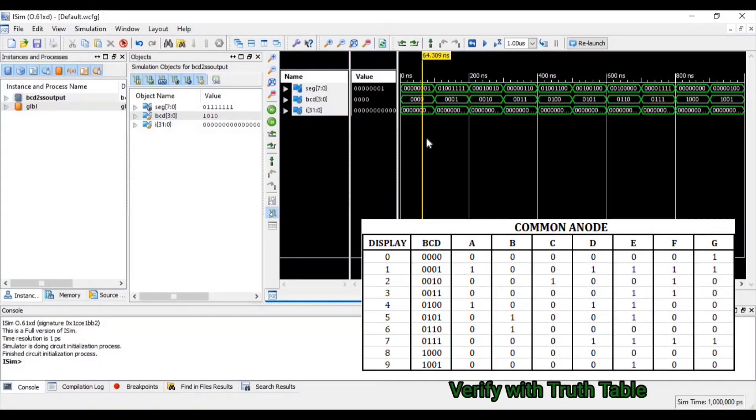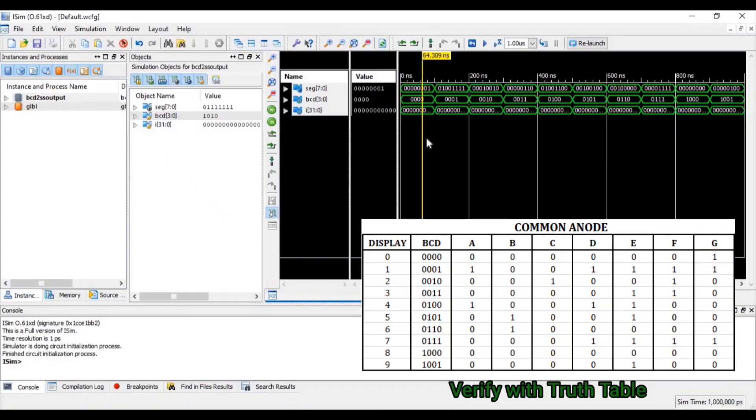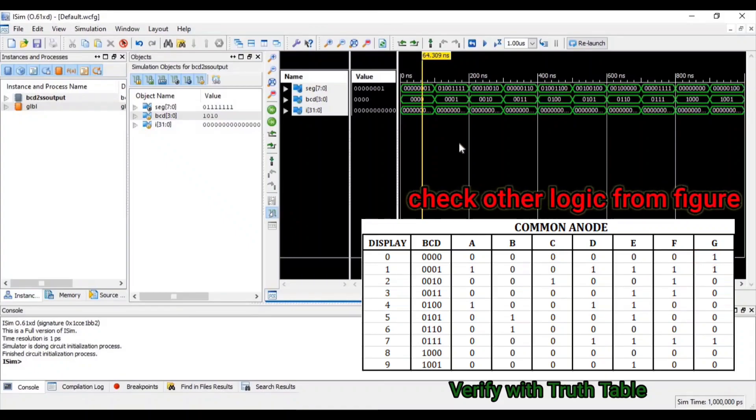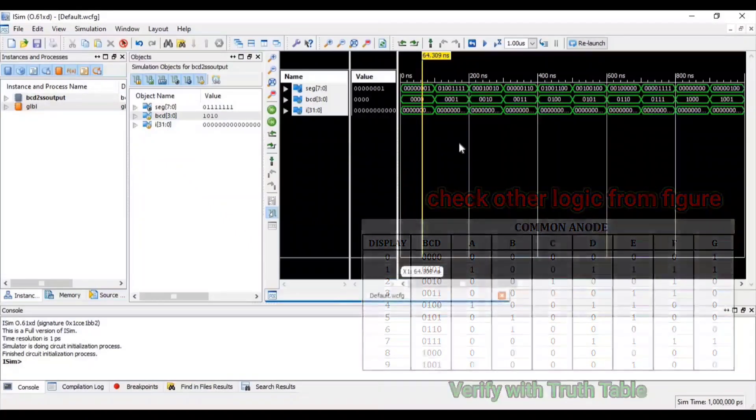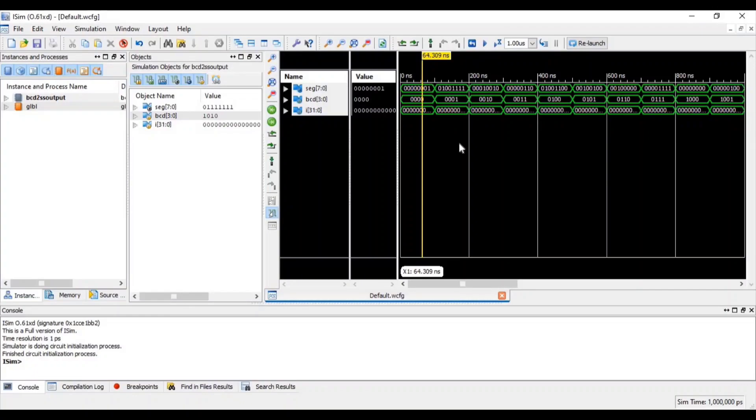When BCD equal to 0, at that time segment g equal to 1. So you can see that BCD to 7-segment is converted.